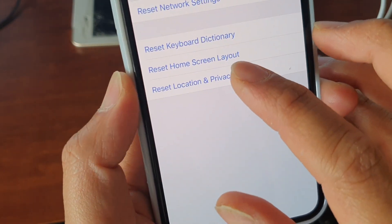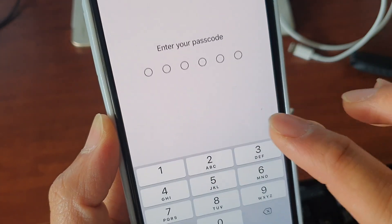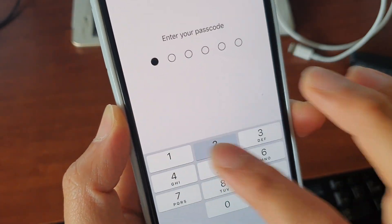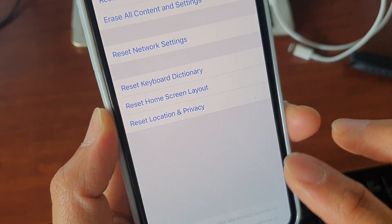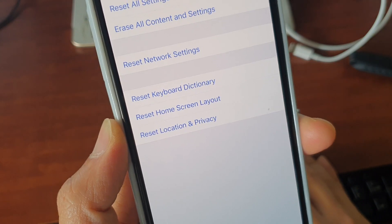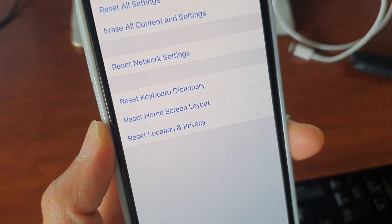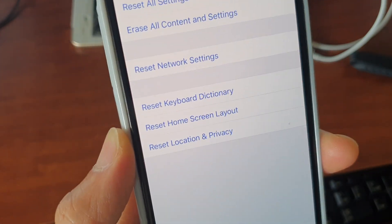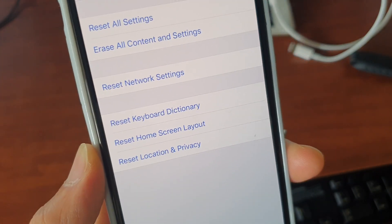We're only going to reset the location and privacy. You need to enter your passcode and then tap on Reset Settings. That's just going to reset your location and privacy settings. Now you can go back and set it back again.